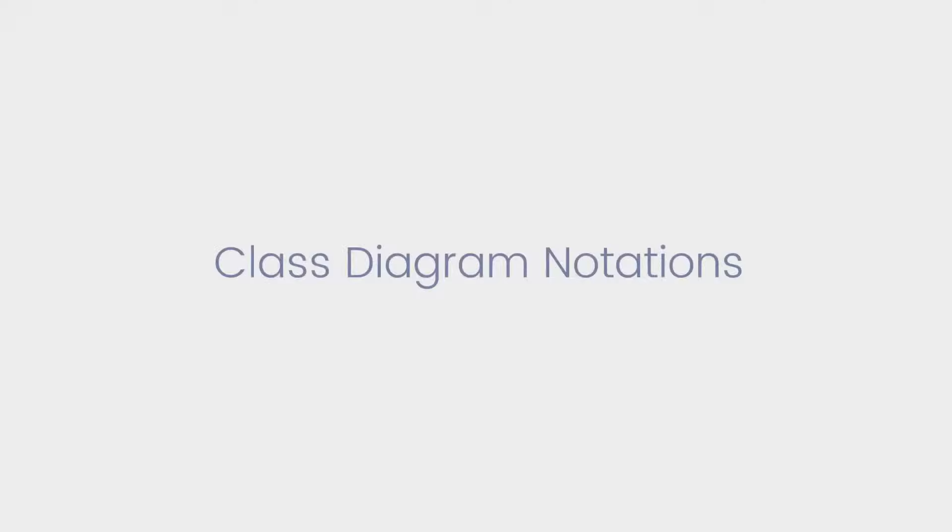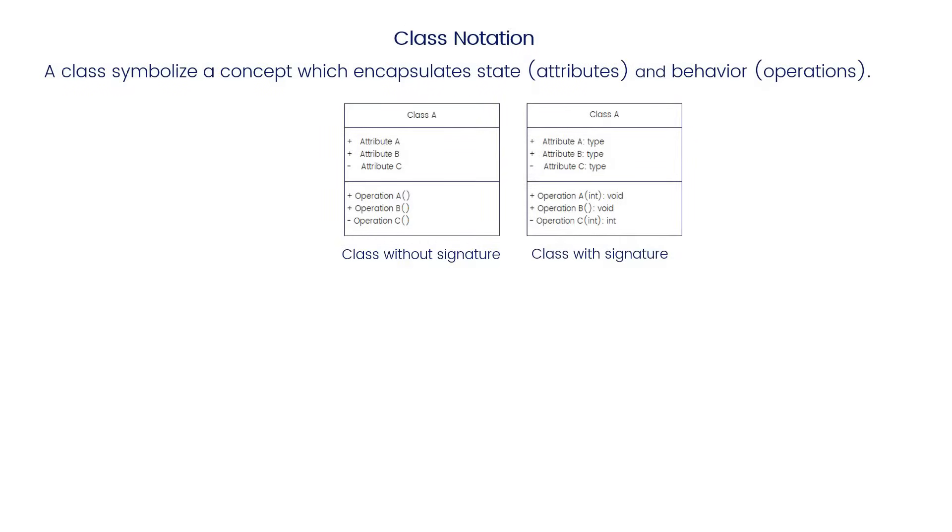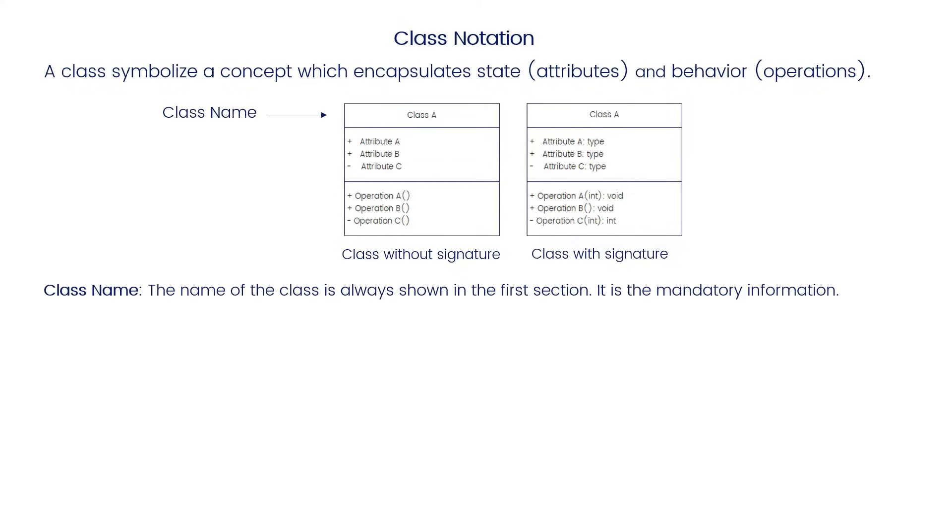Class diagram notations: A class symbolizes a concept which encapsulates state and behavior. As you can see, we've drawn two different classes, one with the signature and one without. Let's look into more details regarding the class structure. The name of the class is always shown in the first section. It is mandatory information.